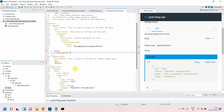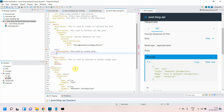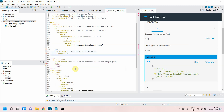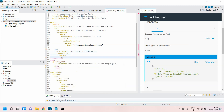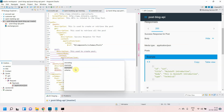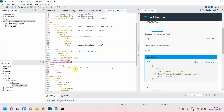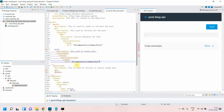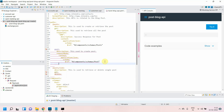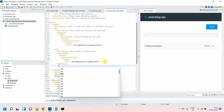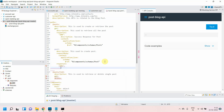Now for the POST method, I'll provide a description: 'this is used to create a post.' For POST we have a request body. I'll define the request body: first the content type — application/json — then the schema, using $ref to reference the single post component of type 'post.' It's giving an error because we haven't defined the responses yet. Under responses I'll define 201 — we always use 201 for resource creation — and provide a description, which is mandatory.